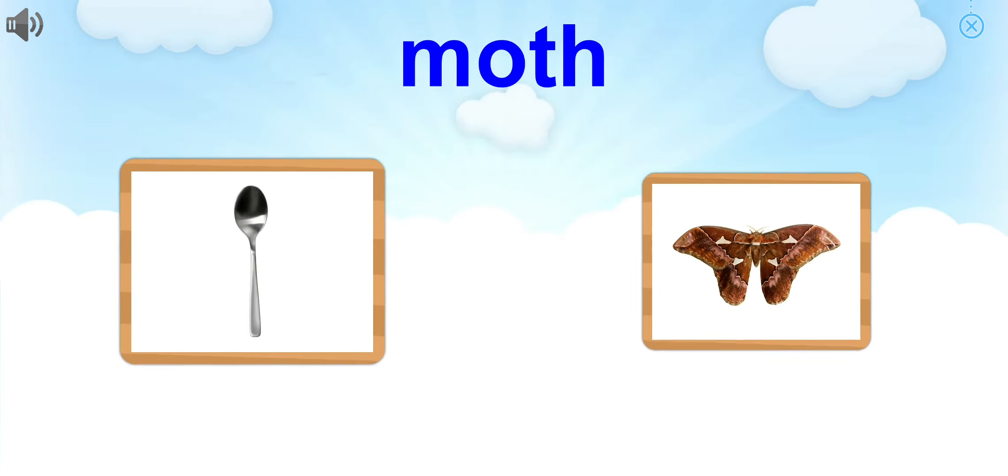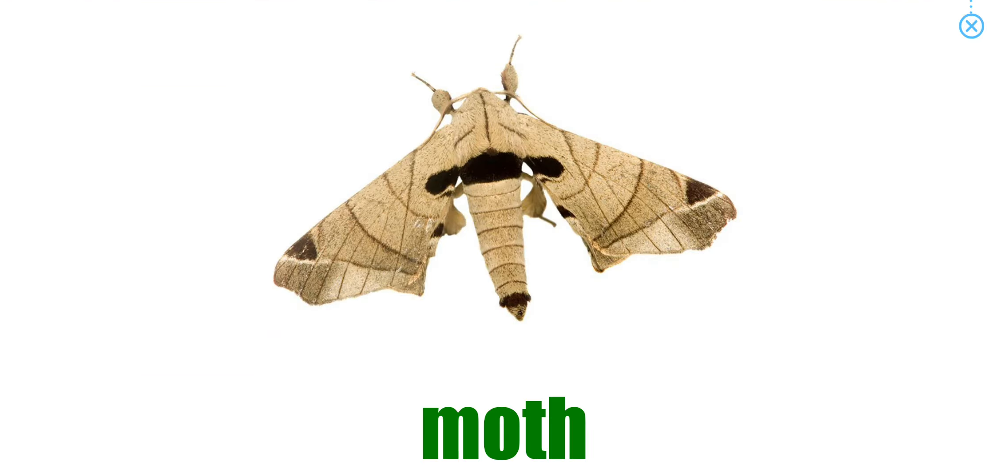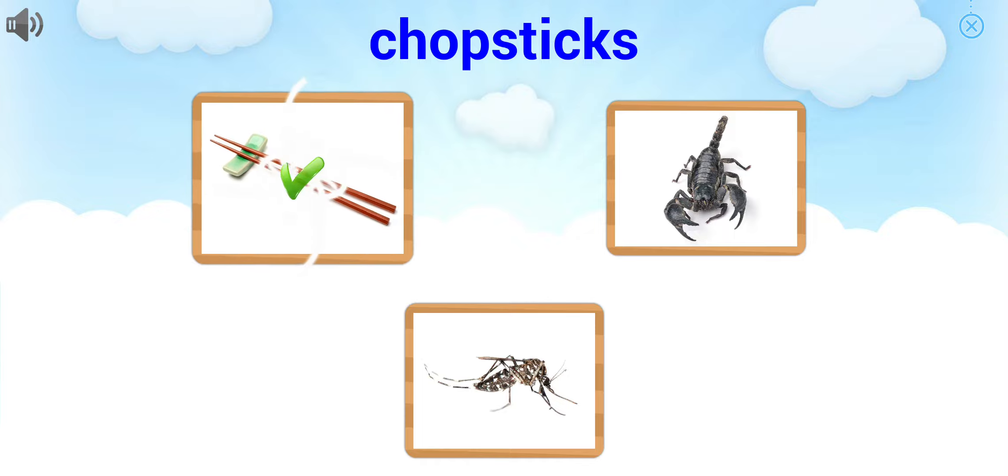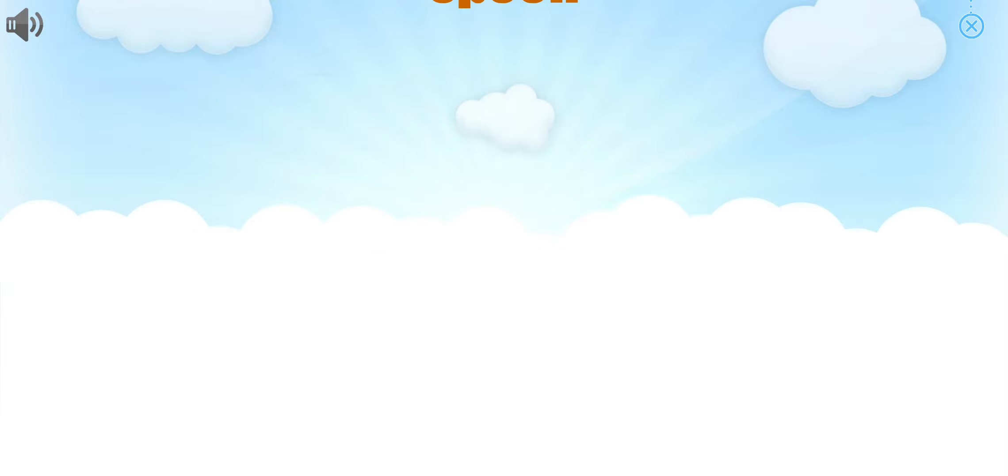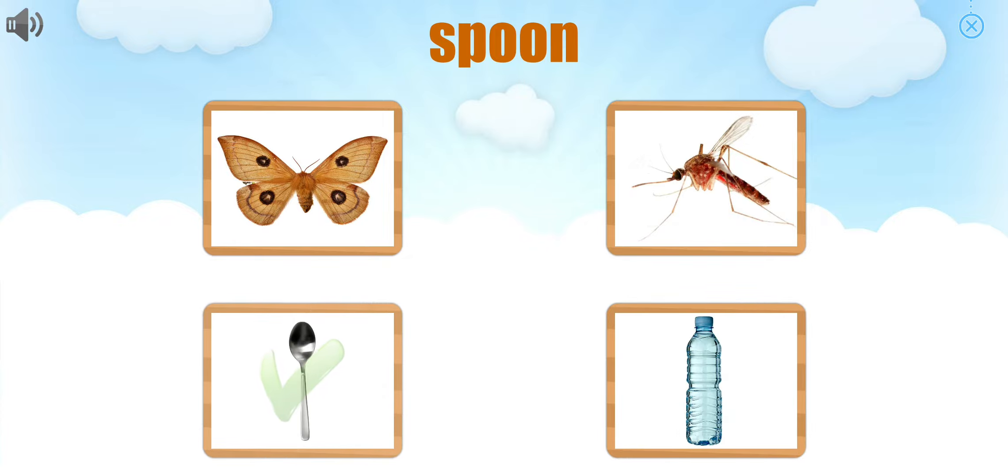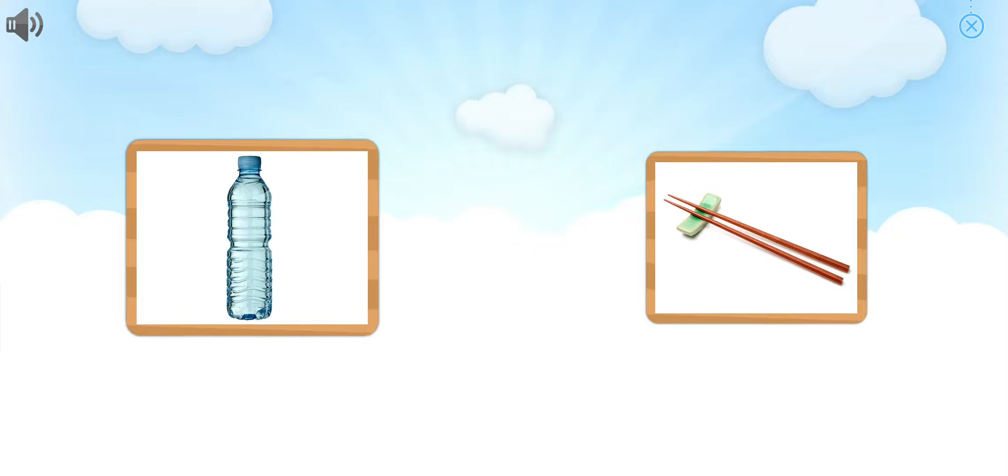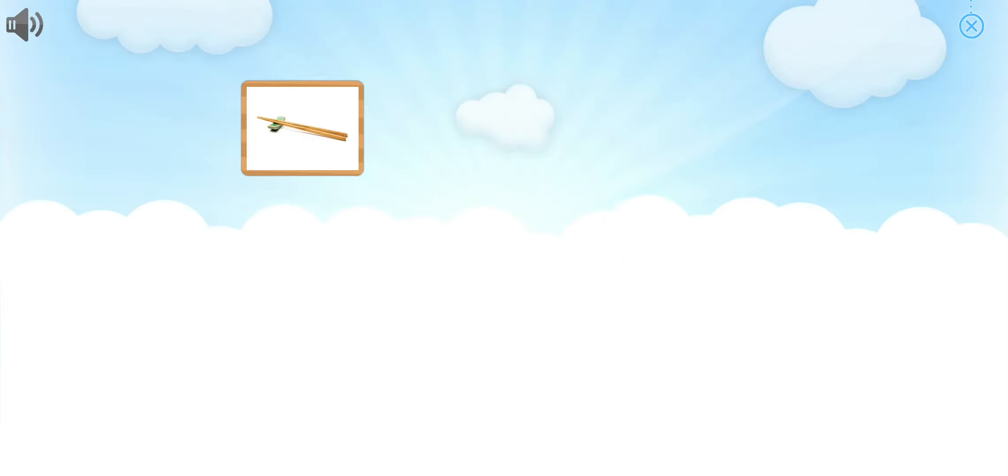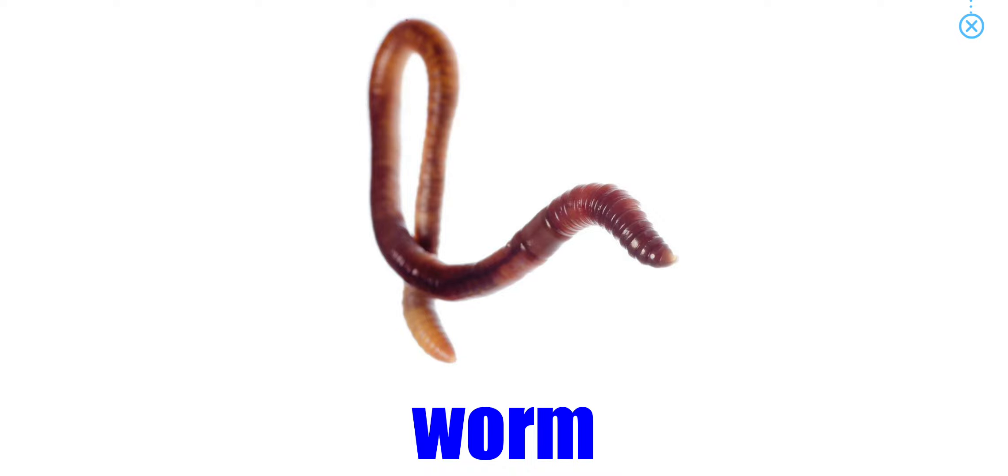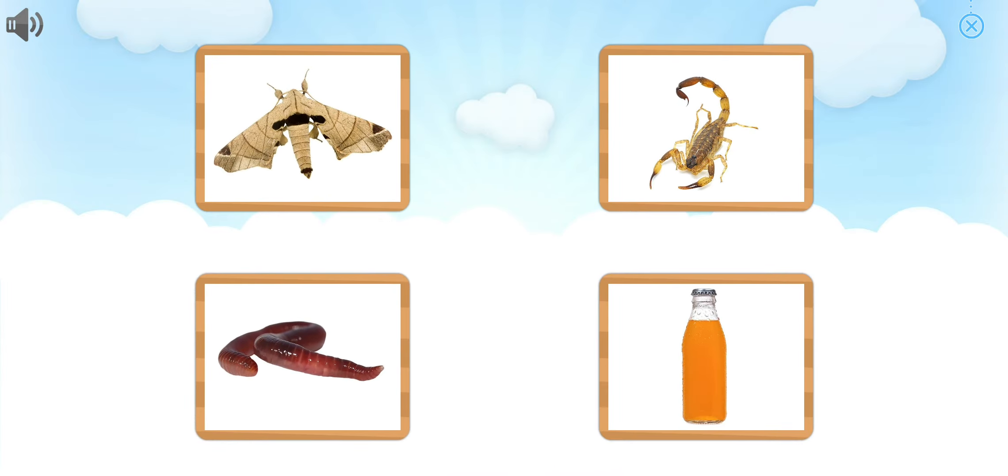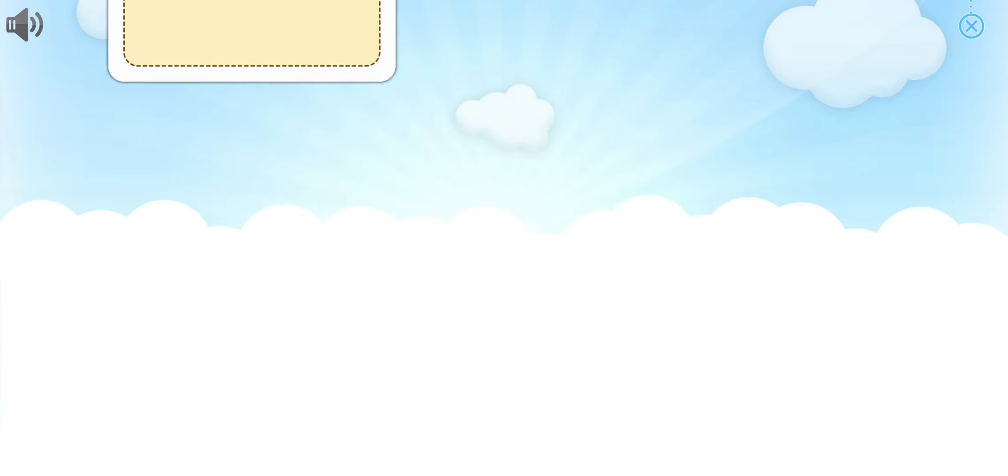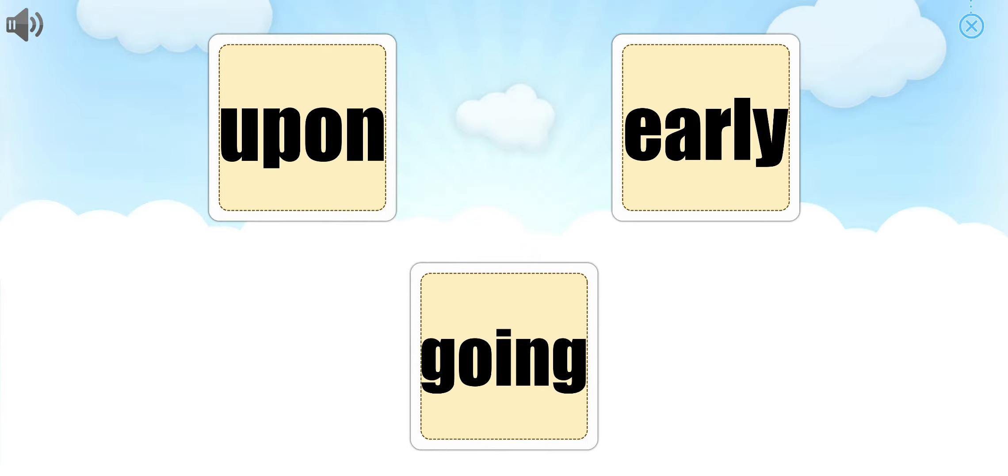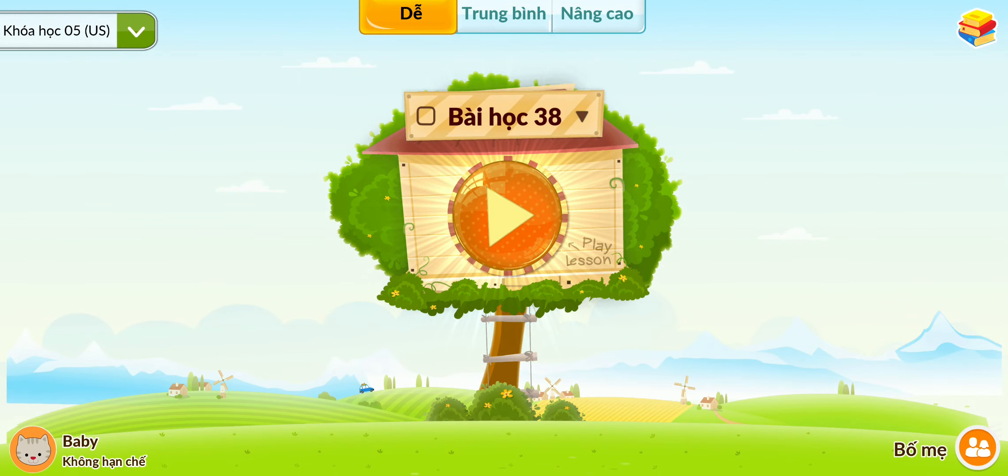Choose the picture that goes with the word. Moth. Fantastic. Chopsticks. Choose the picture that goes with the word. Great job. Spoon. Which one is Bottle? Awesome. Which one is Worm? Can you point to Scorpion? Great job. Can you point to Better? Fantastic. Which one is Upon? You did it. Can you point to To?